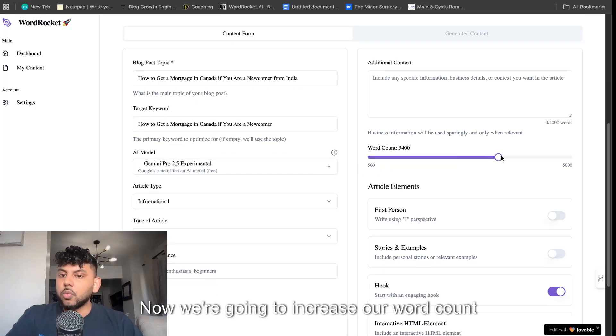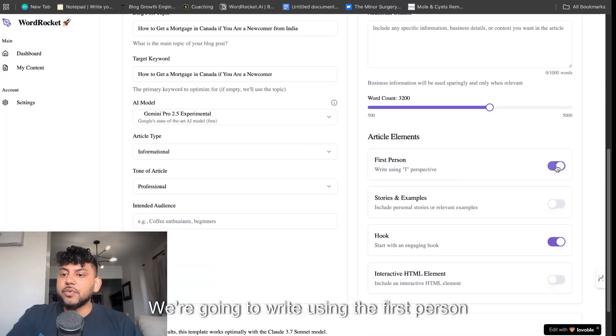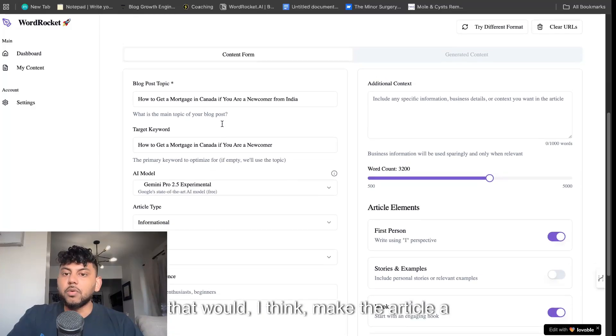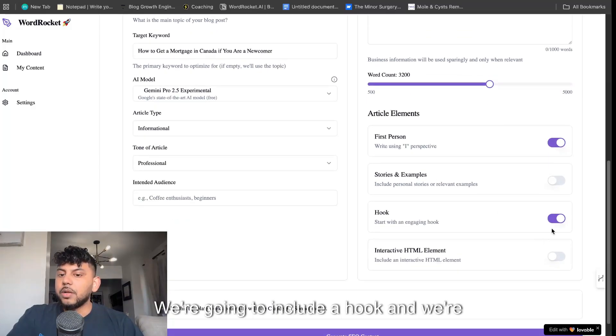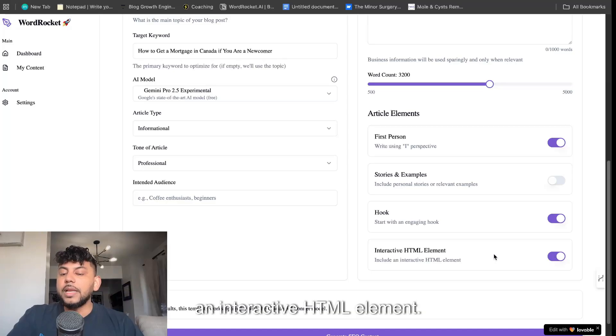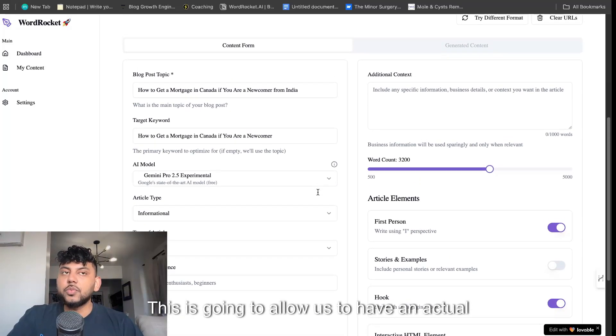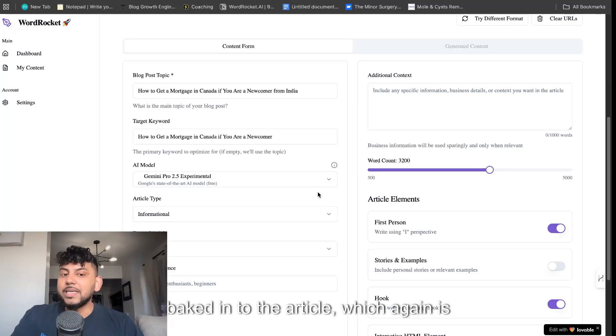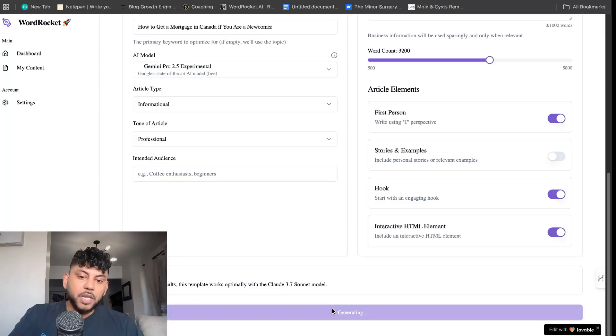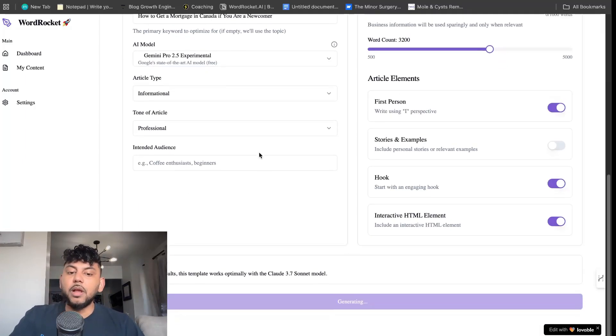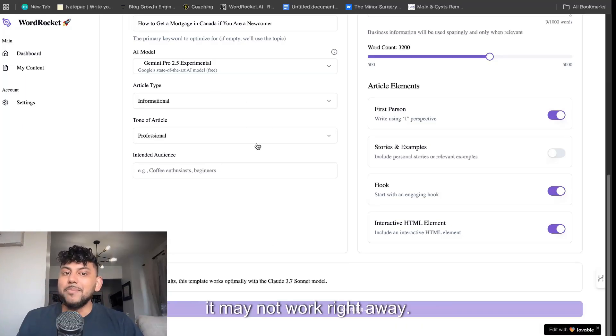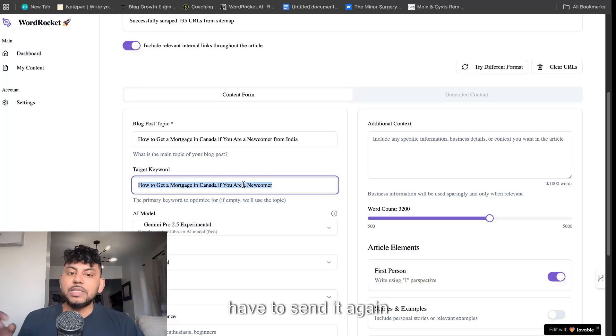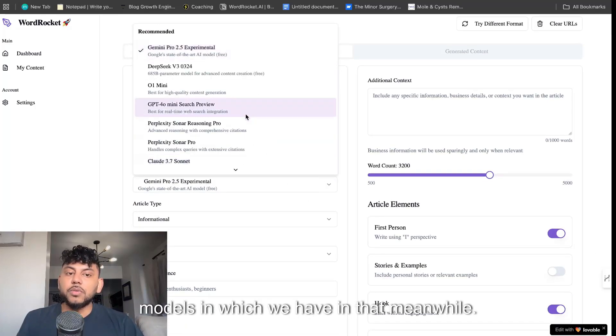Now we're going to increase our word count to let's say 3,000. We're going to write using the first person perspective because that would make the article a little bit better. We're going to include a hook and an interactive HTML element. This is going to allow us to have an actual custom HTML tool baked into the article, which is very powerful. We're going to click generate. Keep in mind that Gemini Pro is being overloaded because it's currently free. So sometimes when you generate, it may not work right away.